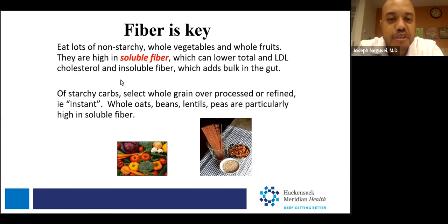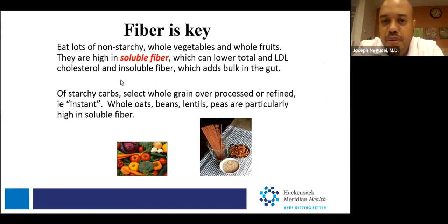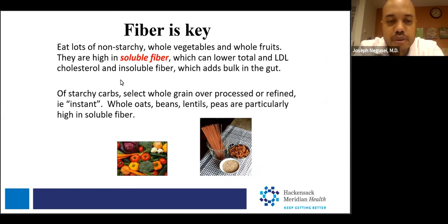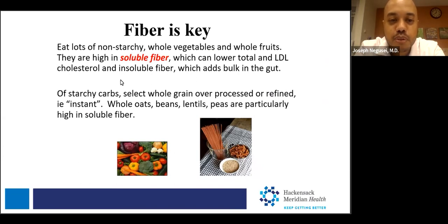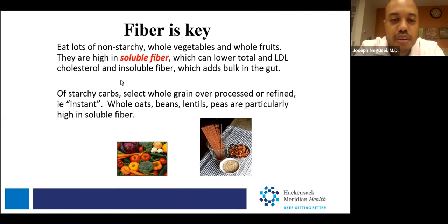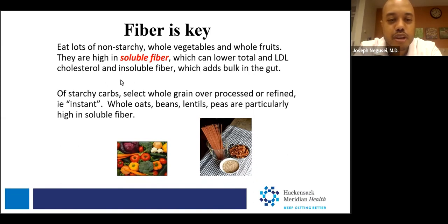One way to combat this is fiber. Eating non-starchy whole vegetables and whole foods provides lots of soluble fiber, which lowers total and specifically LDL cholesterol in the body. Insoluble fiber adds bulk to the gut so you absorb less of what you eat. Whenever you see the word 'instant,' it's a processed whole grain and you won't get as many benefits. Whole oats, beans, lentils, and peas are great sources of soluble fiber.